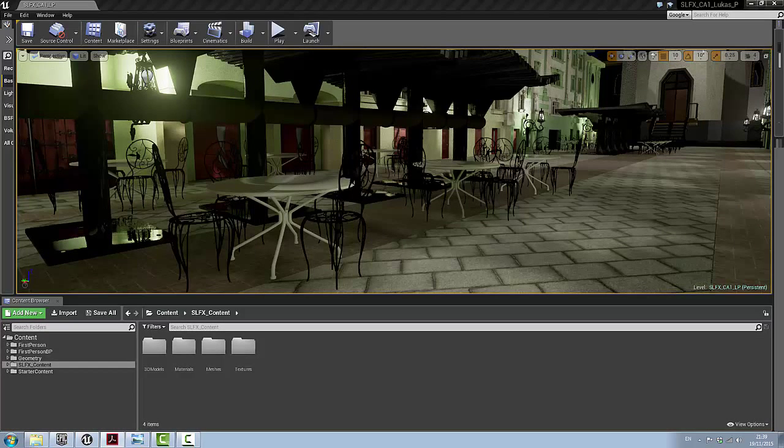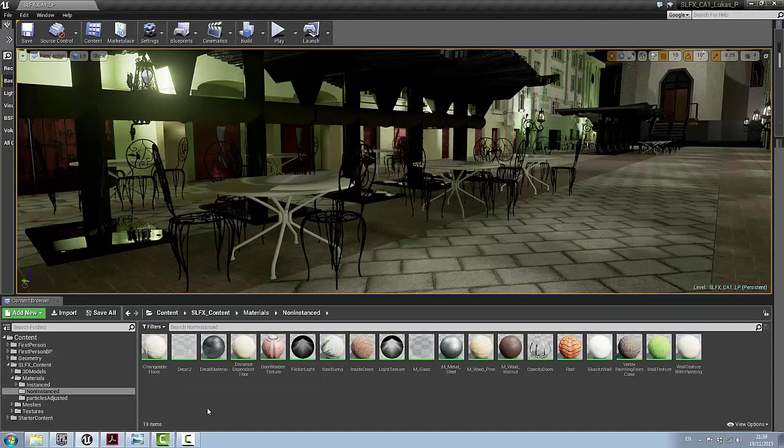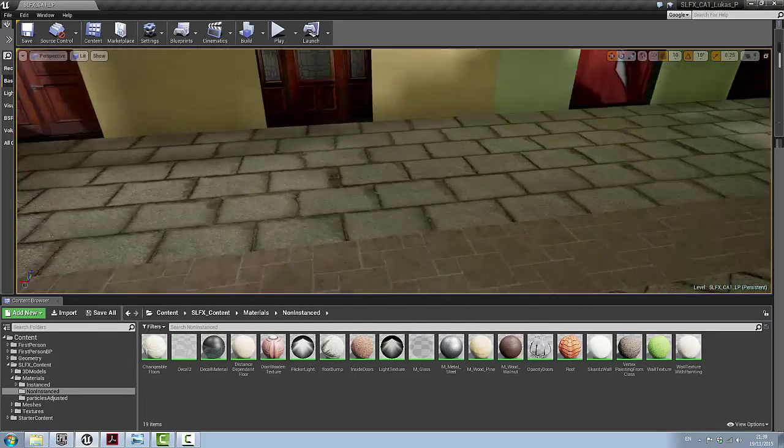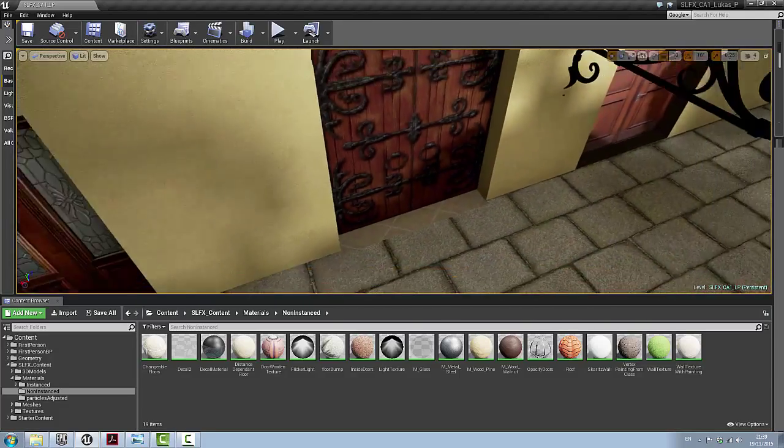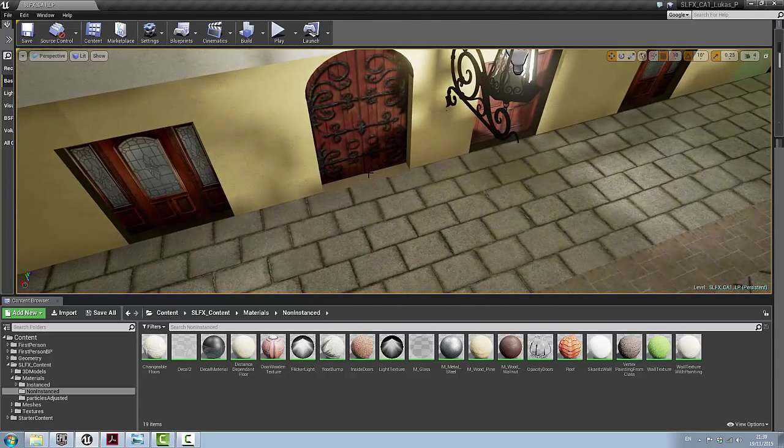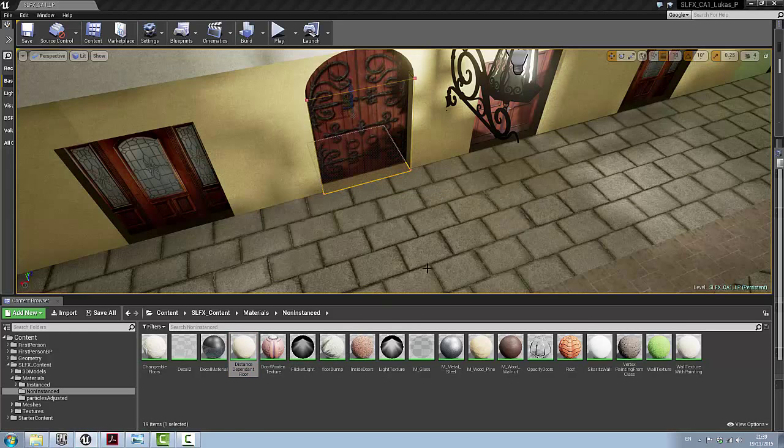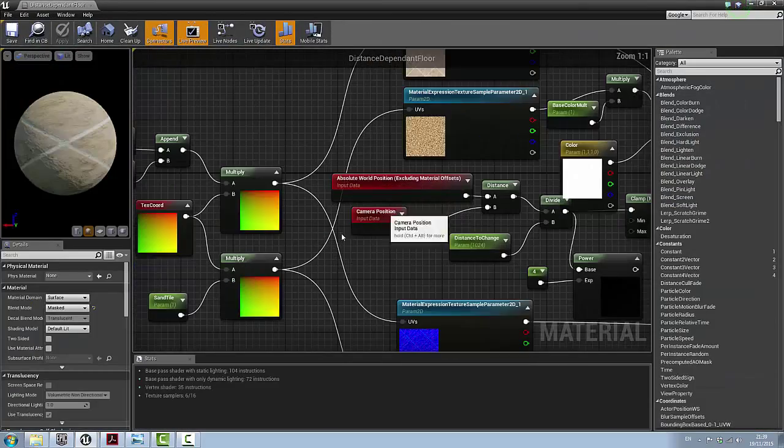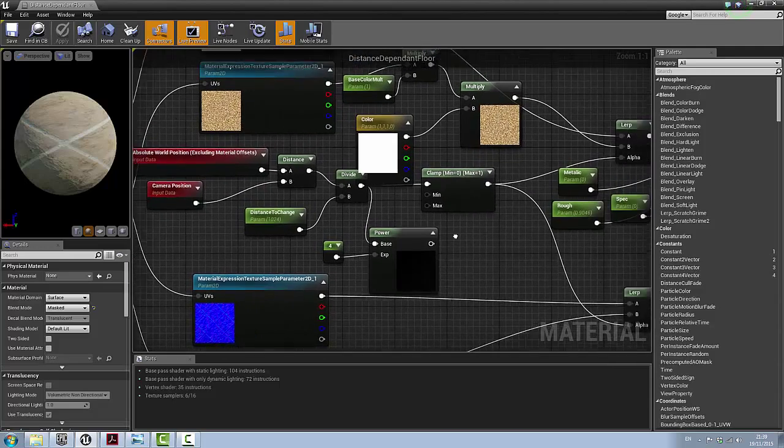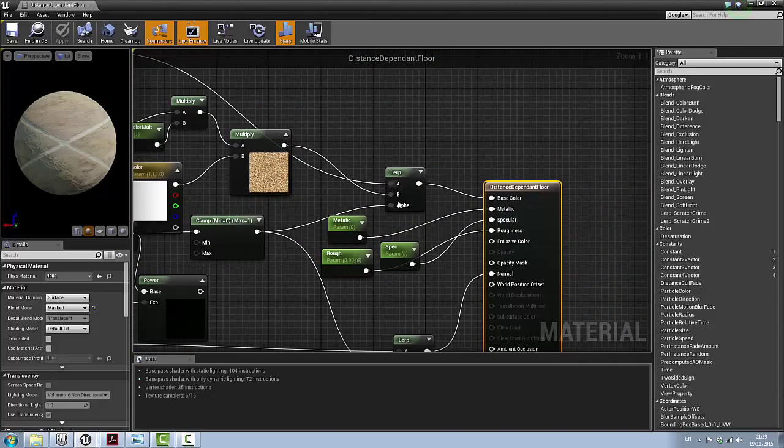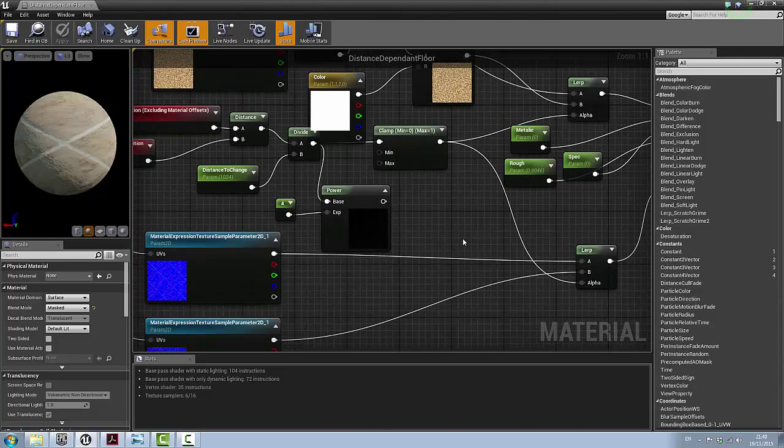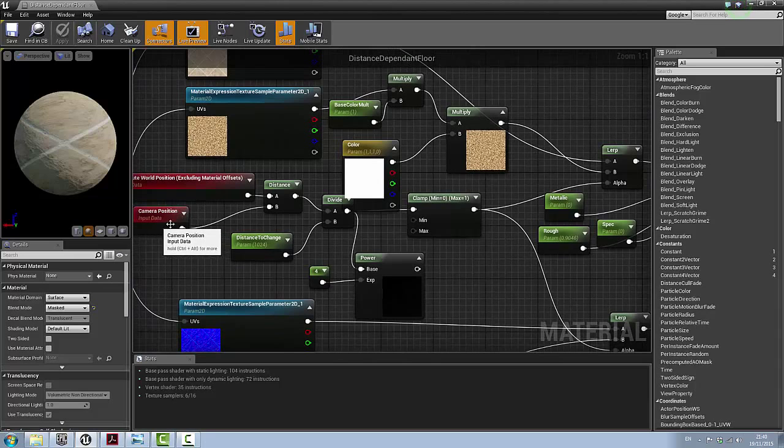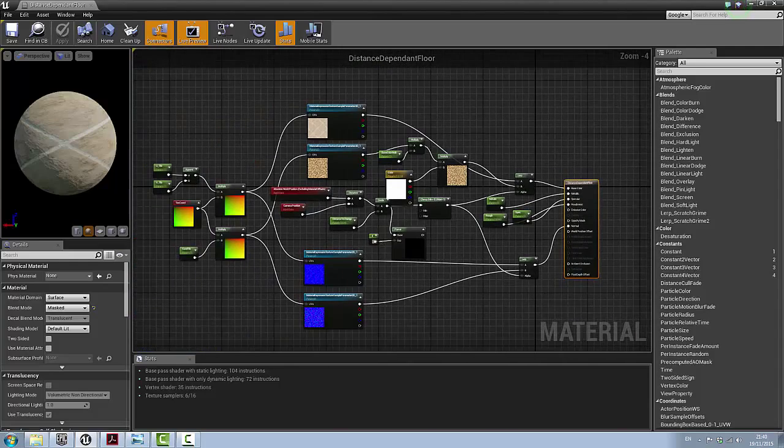First of all, I start with the distance-dependent normal mapping. So if I go to my materials, distance-dependent floor right here. I have a camera position and a world position. And basically, I'm just lerping between the two textures and two normal maps, which is changing on the distance of the camera. And it's clamped between 0 and 1. And that is going to base color and a normal.